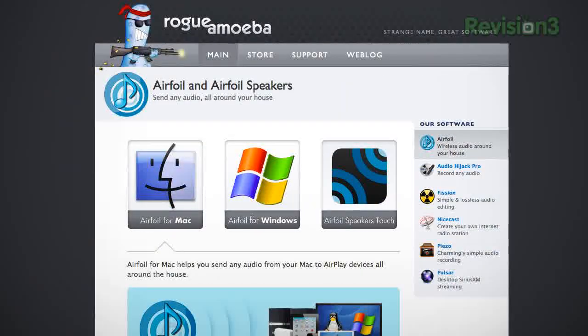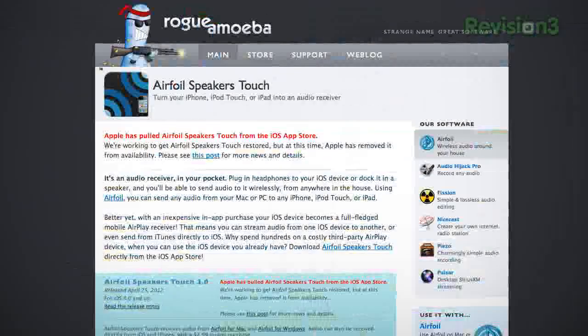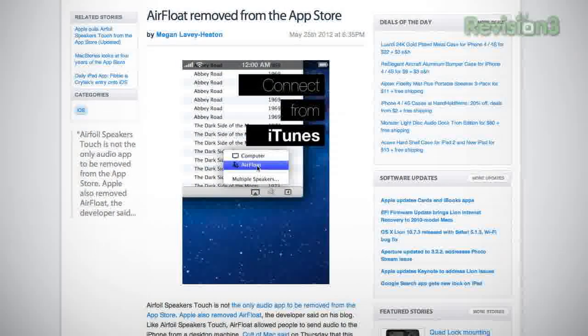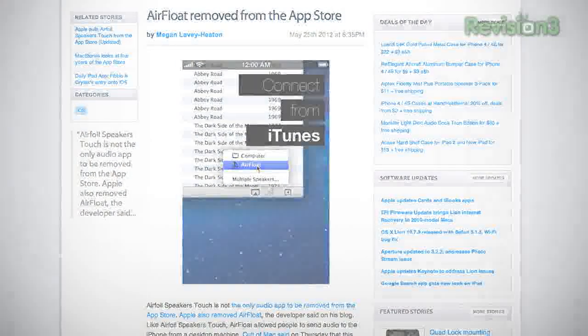Just some background: similar, better-built, and more popular computer-to-iOS device audio streaming solutions are out there, such as Air Float and Air Foil. However, these apps have recently been taken down from the App Store, and unfortunately I never got a chance to test or use them. There's a lot of speculation that the apps have been removed because a broader range of AirPlay streaming is going to be natively integrated into iOS 6.